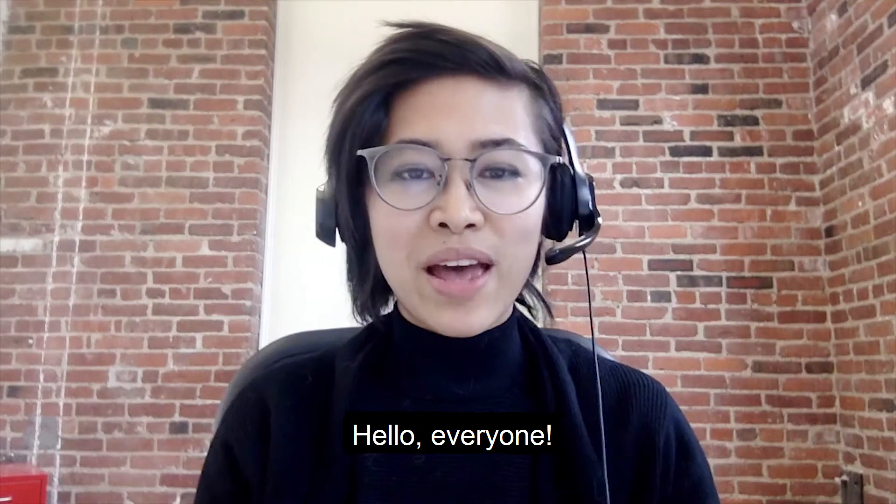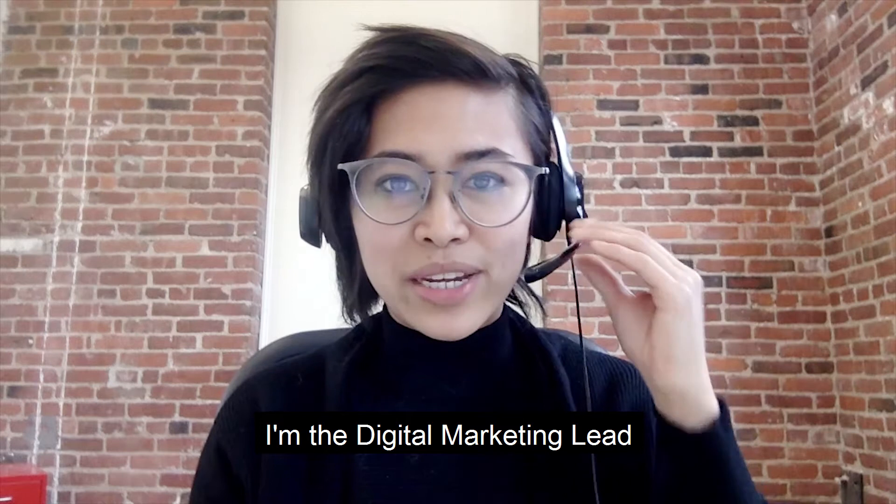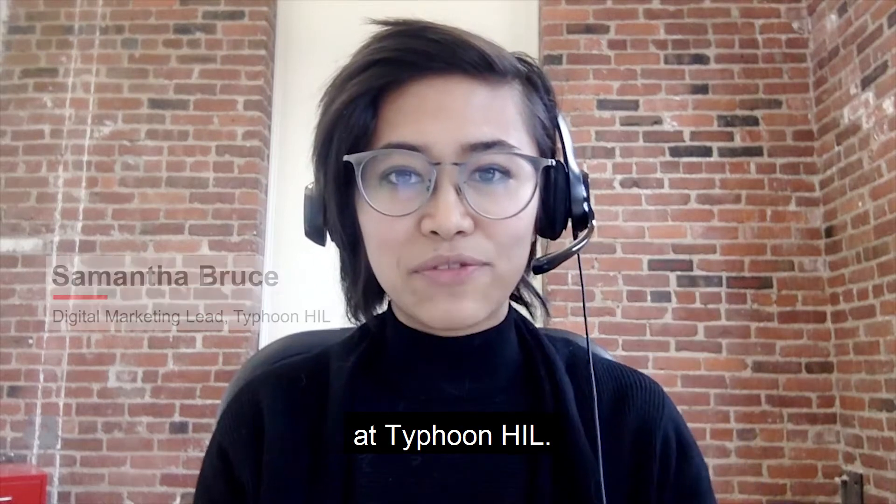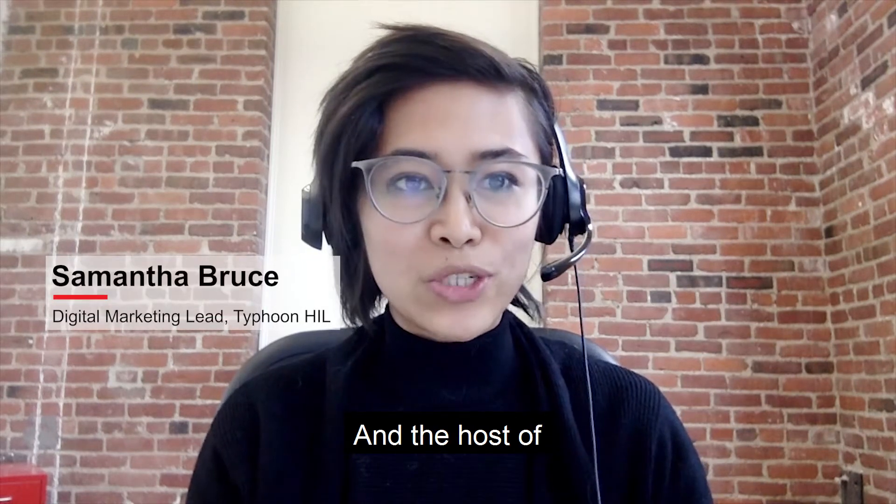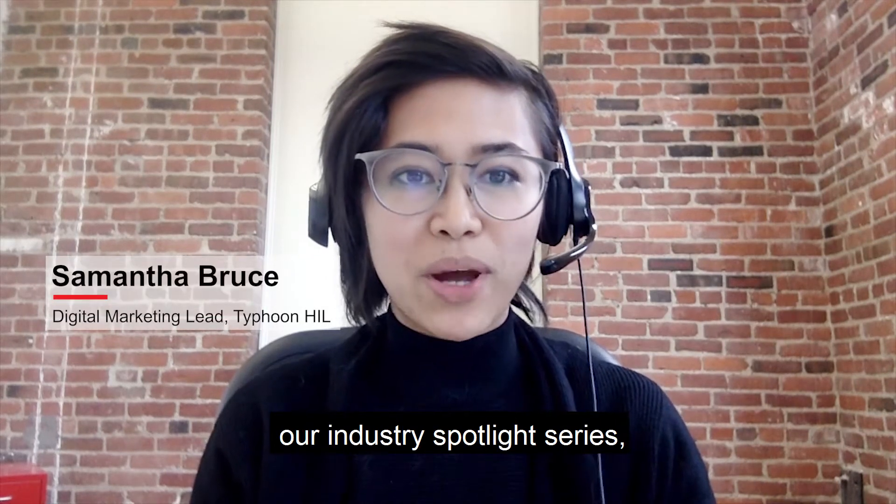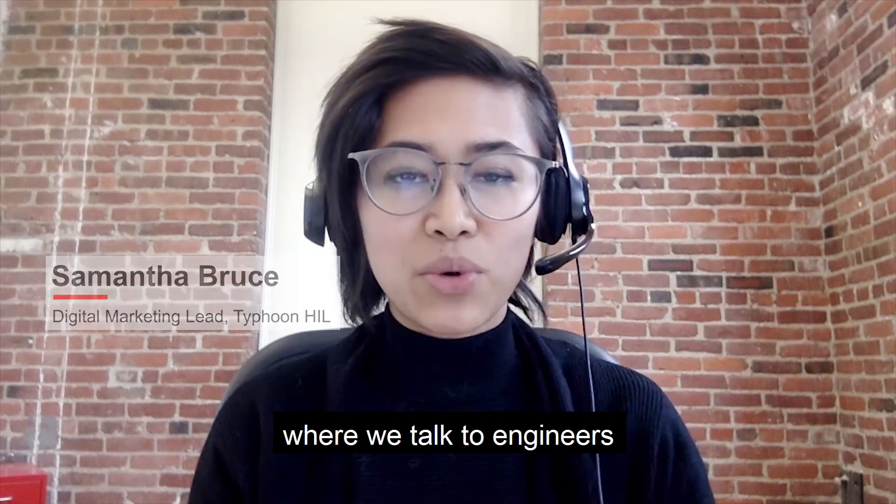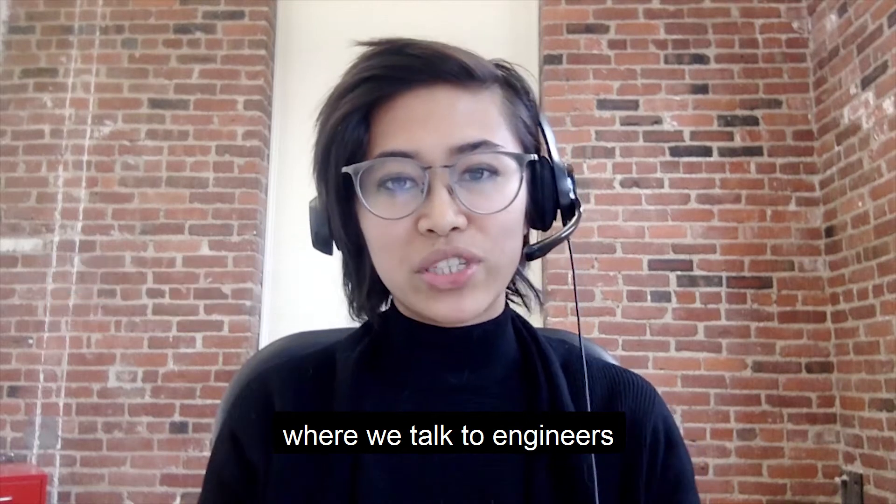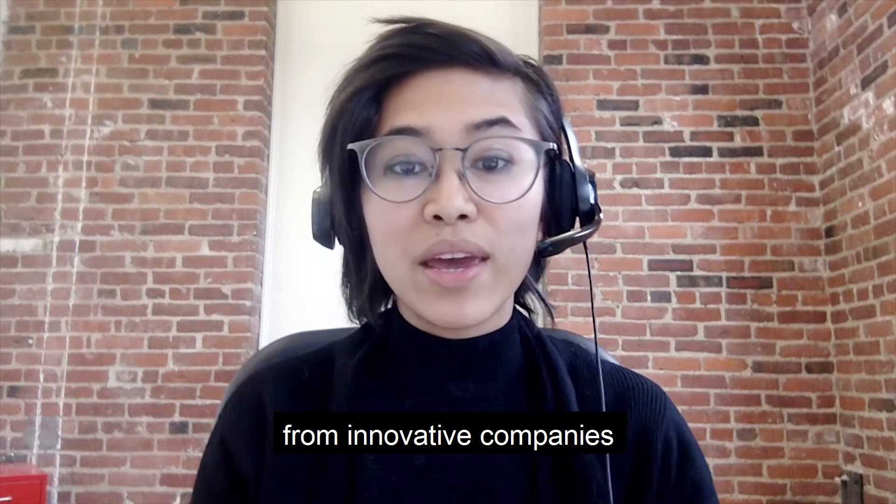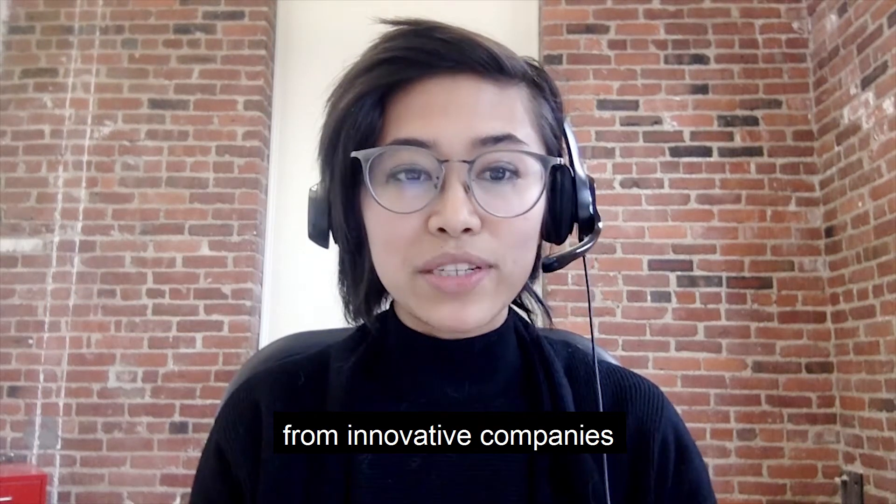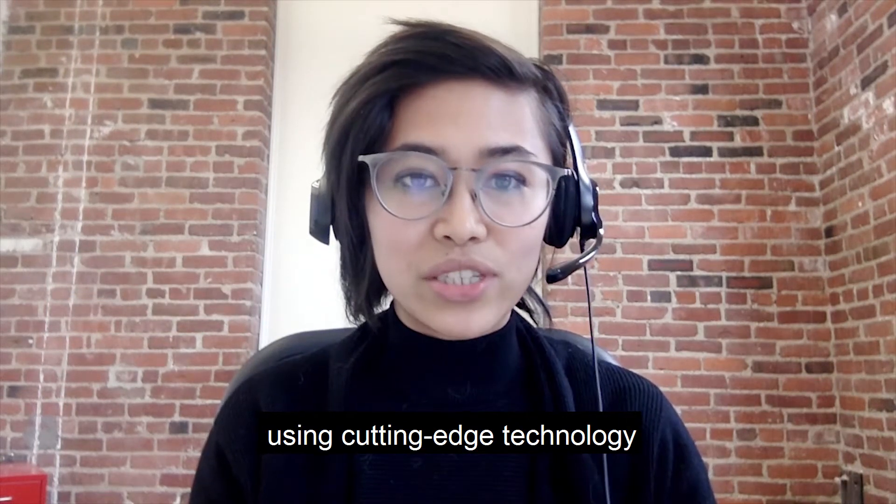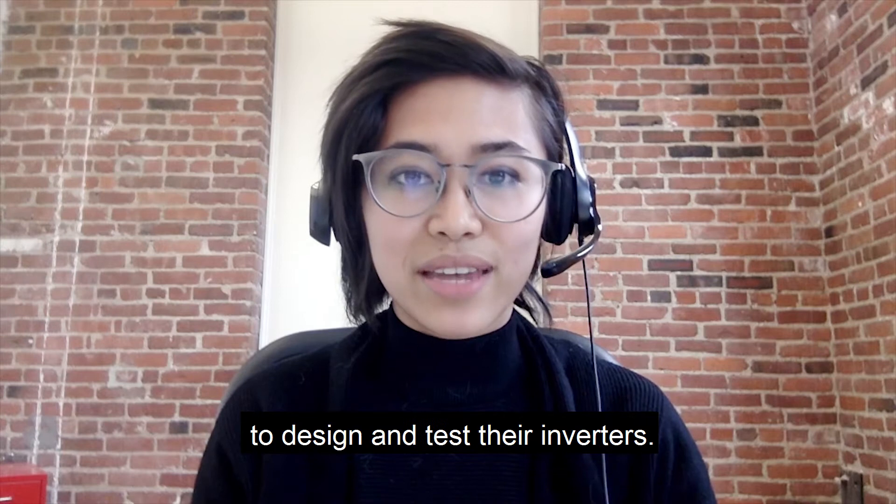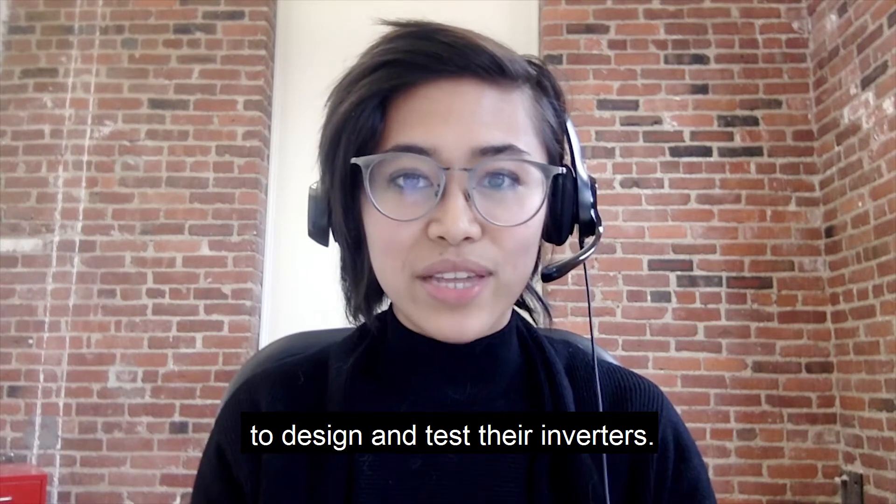Hello, everyone. I'm the digital marketing lead at Typhoon HIL and the host of our industry spotlight series, where we talk to engineers from innovative companies using cutting-edge technology to design and test their inverters.